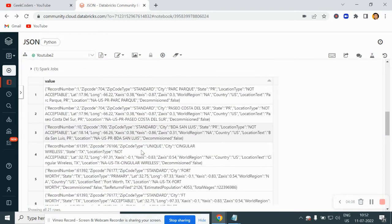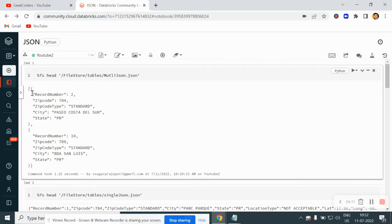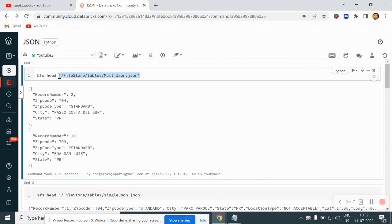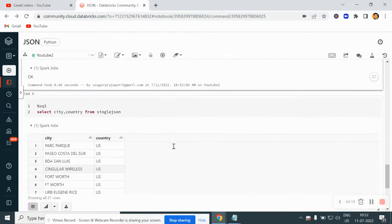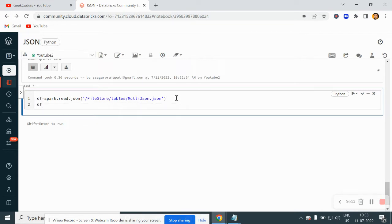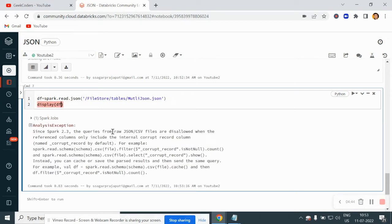Now we will see how we can read a multi-line JSON. This is a multi-line JSON file — you can see multiple lines. If I try to load or read this file using the same method, it will throw an error. If I write df equal to spark.read.json and try to display df, you can see it will throw an error saying corrupt record or something like that.